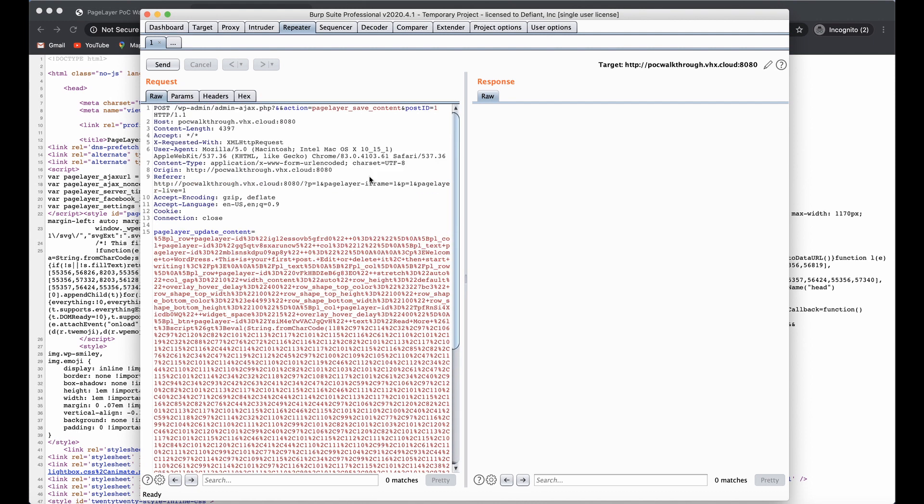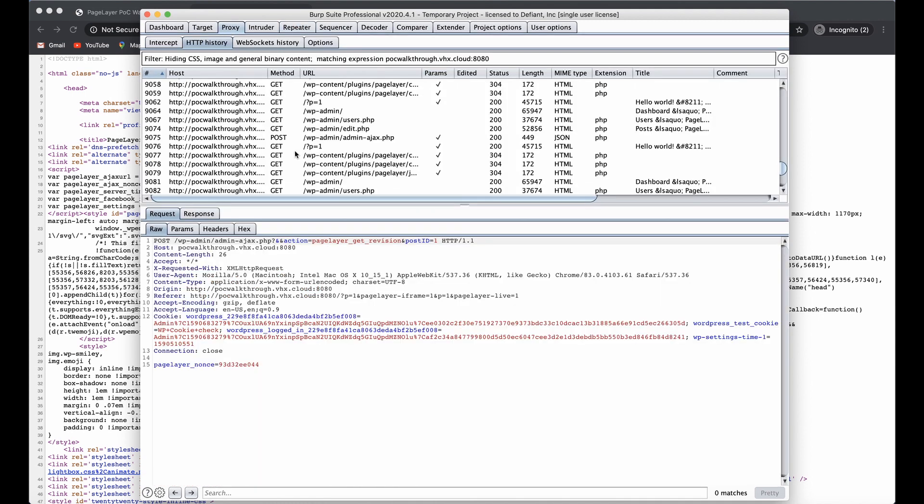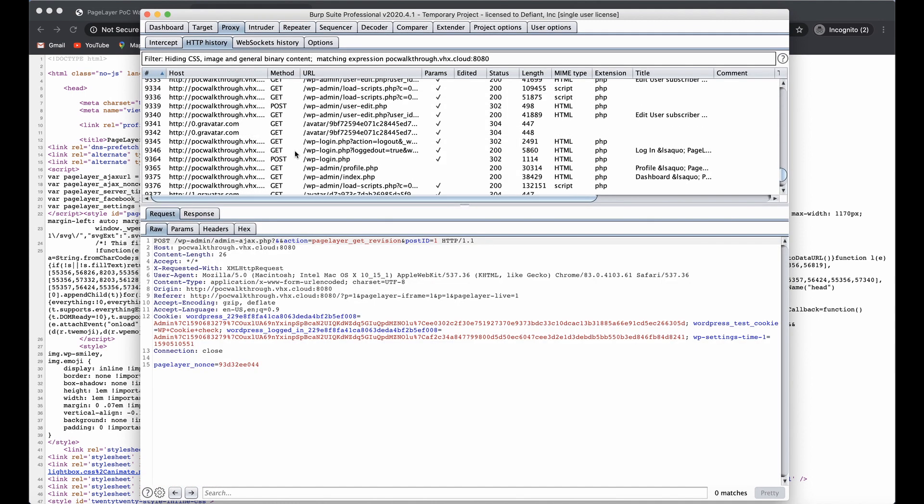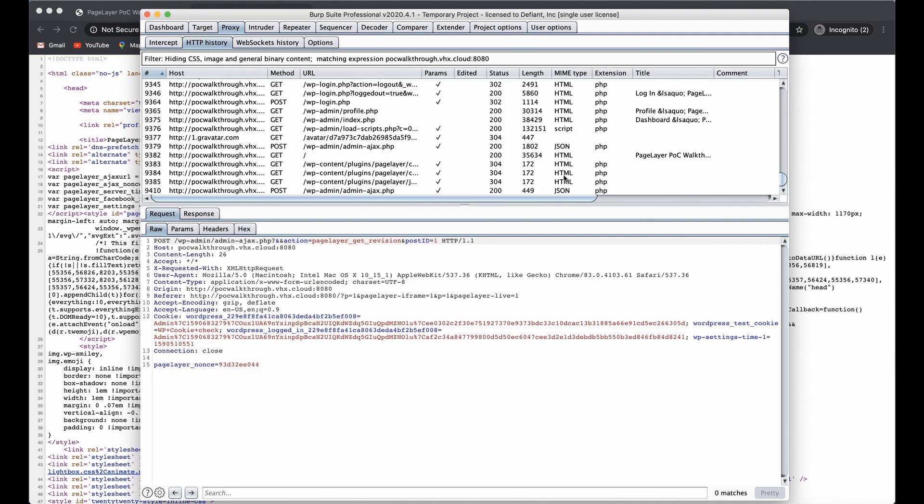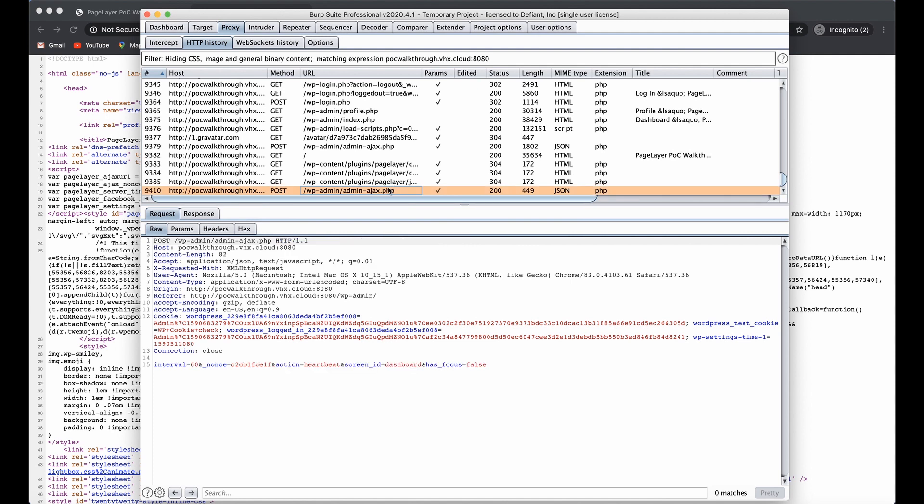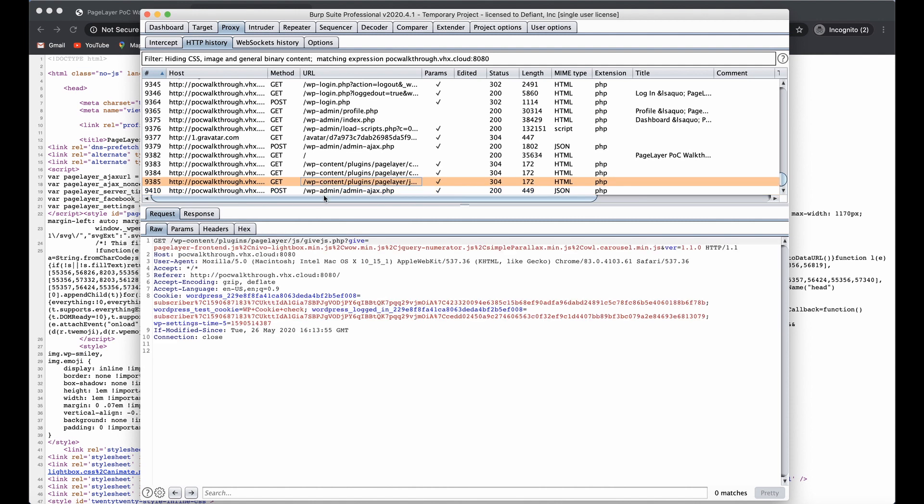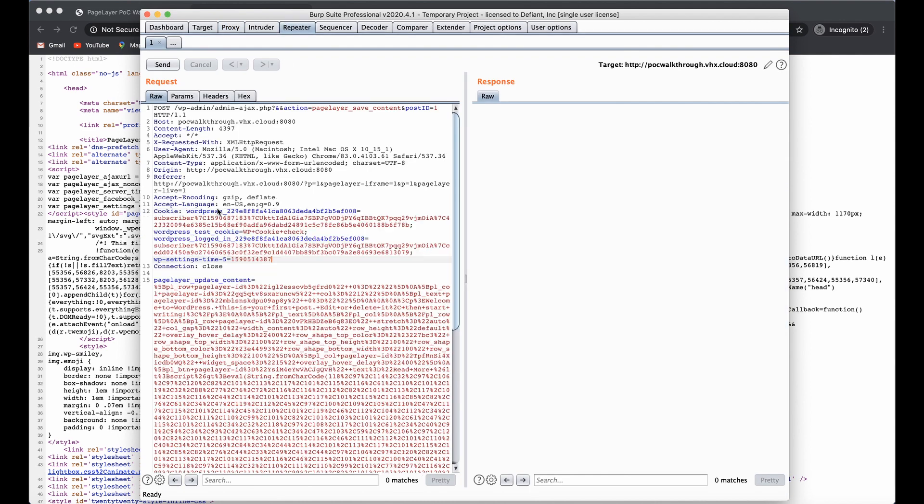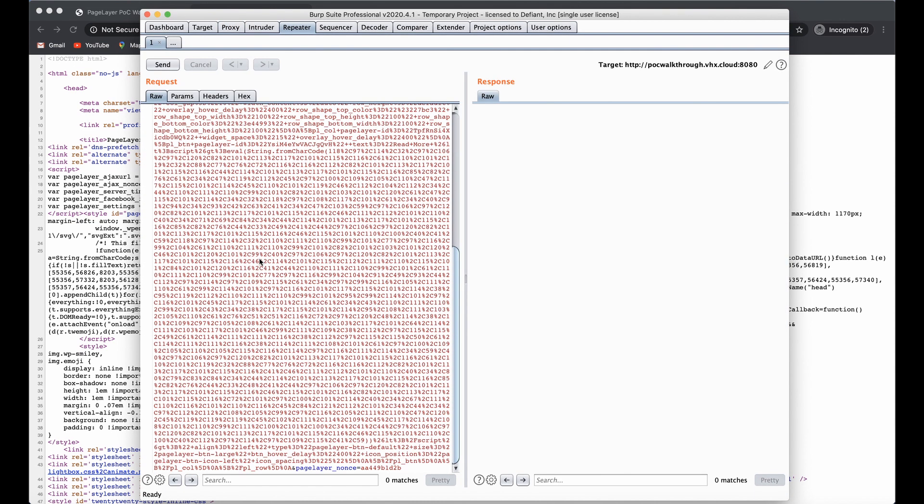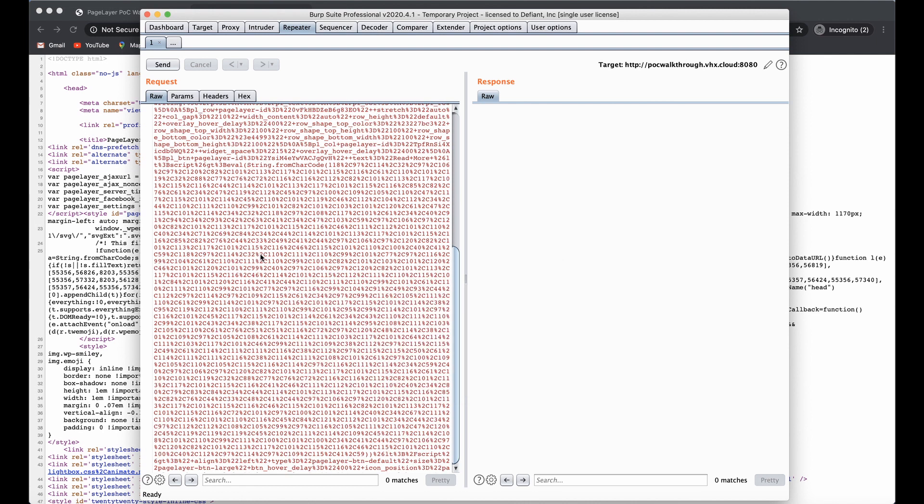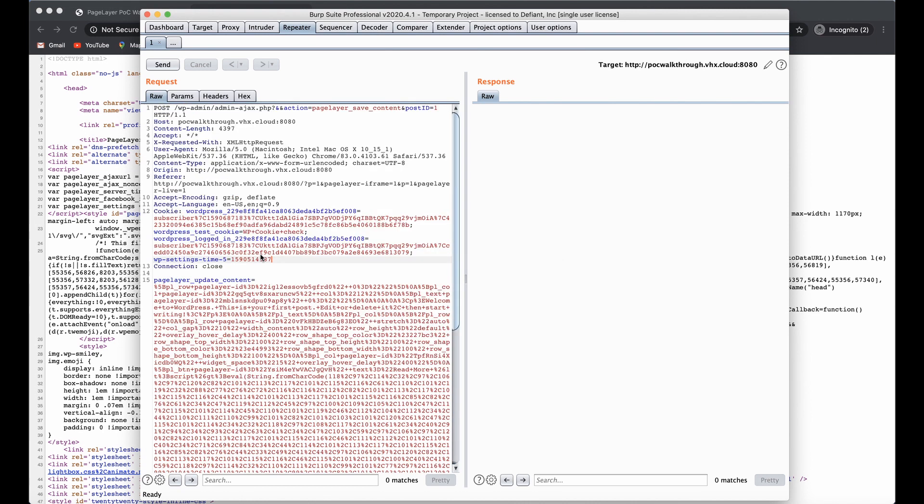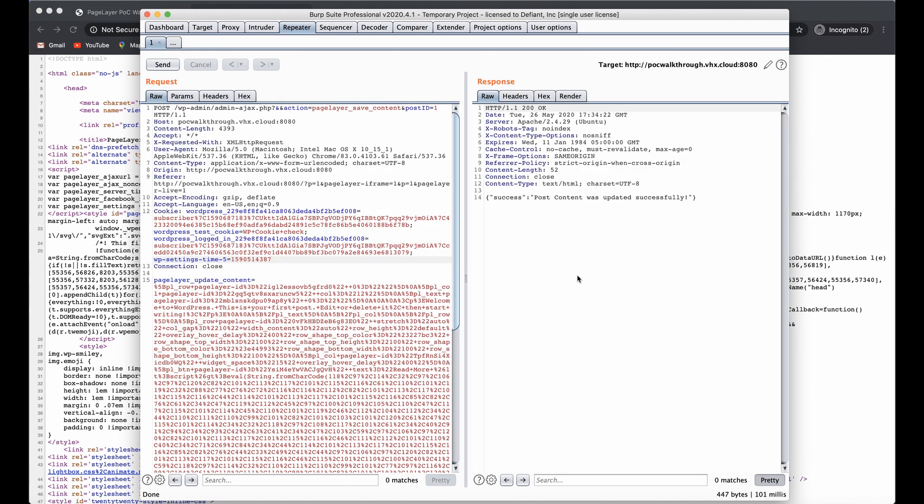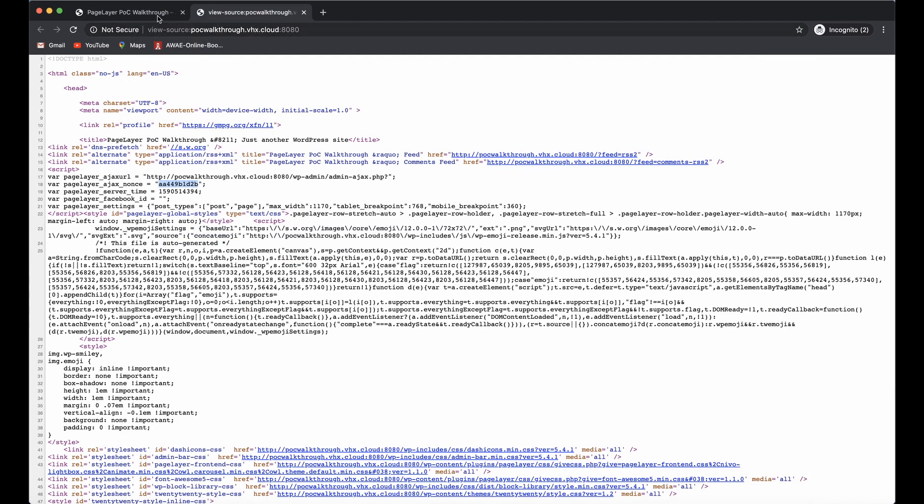One other thing that we need in order to do this is to take our cookies as a subscriber. I'm going to grab those subscriber cookies and paste them in. As soon as I send this request, it's going to update the post. Here we see that we have a success - post content was successfully updated.